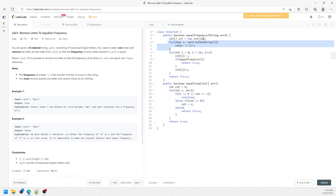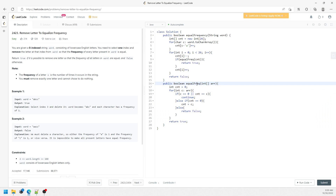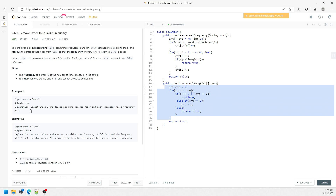W represents the length of the word, and the space is O(26). Sorry for the typo — just look at the equal frequency function and you'll definitely get it. All right, I'll see you next time, bye.